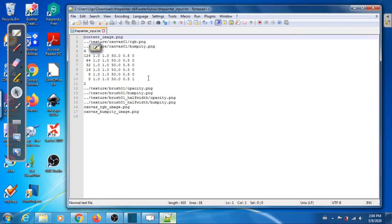These brush values depend on your taste but also on the size of the reference photograph. My content image has a largest dimension of 2048 pixels, which is why I'm using brush radii starting at 128 going all the way down to 8. If your image is smaller, you may want to start at 64 and go down to 4 instead.